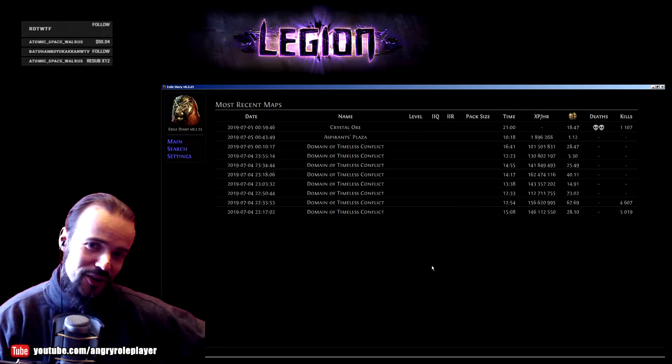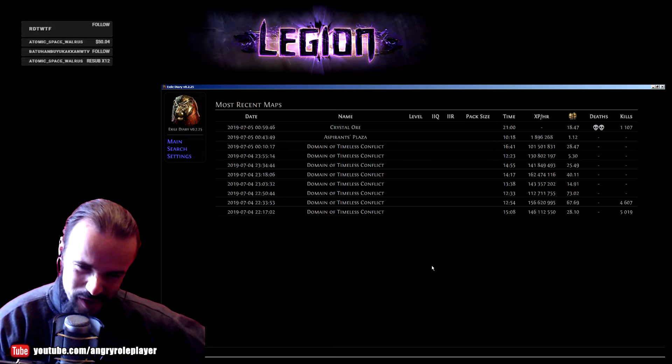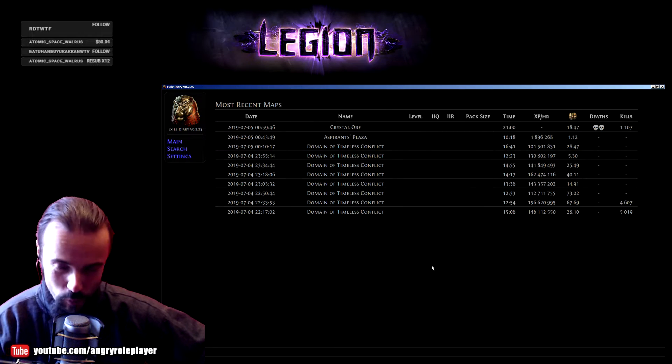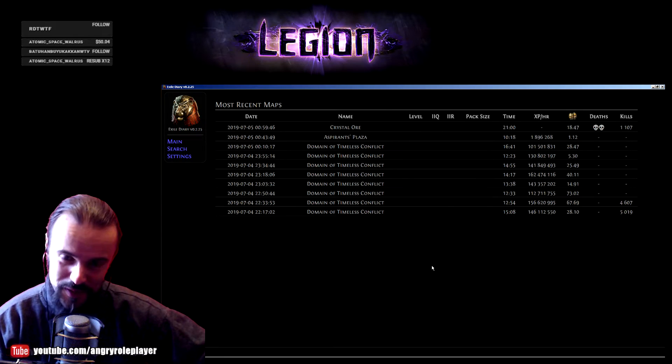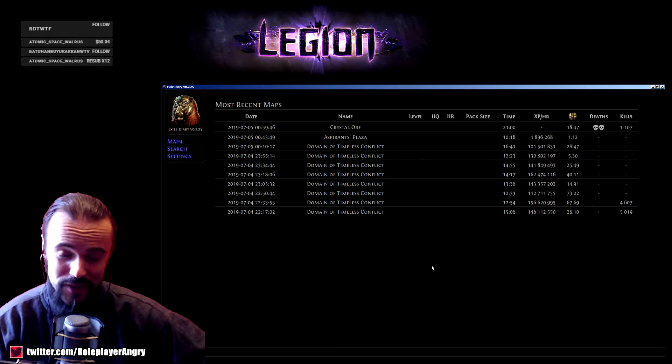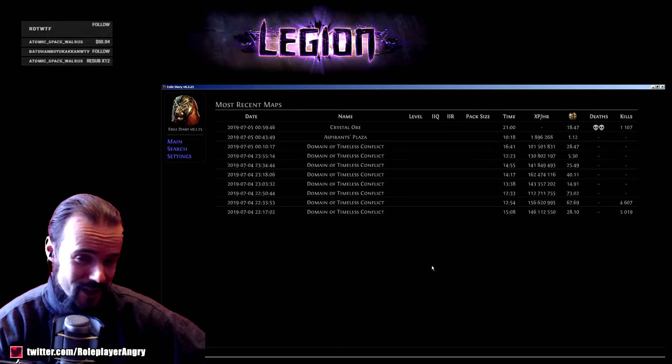What is going on guys and girls, how are you doing today? It's Angry Roleplayer once again. Today I want to show you one of the programs that I've been using for the last couple of weeks.